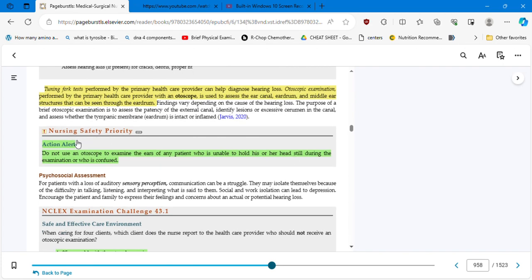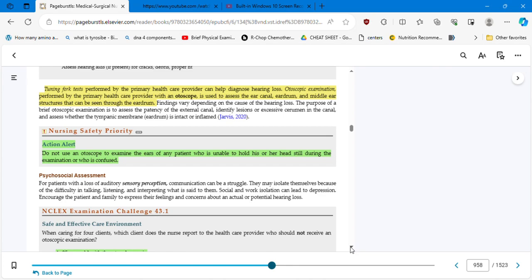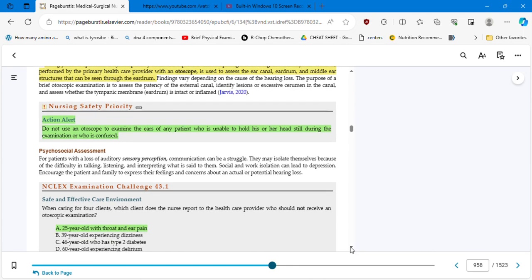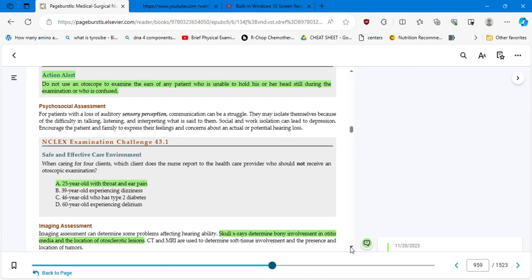Inner ear structures such as certain antibiotics, aminoglycosides, diuretics, quinine-based medications, and certain cancer medications. We spoke about also that certain chemotherapies affect the vision and also the ear. Exposure to loud noise or music during work or leisure activities, air travel, especially in unpressurized aircraft. Yes, that happens to all of us when we travel. That's important. To assess the patient with suspected hearing loss, assess the ability to hear high-frequency consonants. We mentioned that before: the s, the h, the f, the th, and the ch sounds. Assess visible ear structures, frequency of asking people to repeat statements, withdrawal from social interaction in large groups. Tuning fork tests, the Rinne test, performed by the primary healthcare provider can help diagnose hearing loss. Otoscopic examination performed by the primary healthcare provider with an otoscope is used to assess the ear canal, eardrum, and middle ear structures that can be seen through the eardrum. Nursing safety priority action alert: do not use an otoscope to examine the ears of a patient who is unable to hold his or her head still during examination or who is confused.